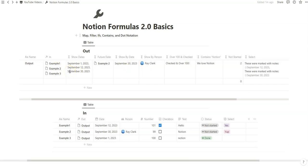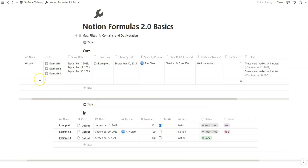We're going to use this example today to create various formulas using the map, filter, ifs, contains, and various dot notations to interact all of these properties that we see in the in table, and we're going to output it here in the out table. We're going to create about eight or so formulas that sort of build on each other, like I have in my previous video.